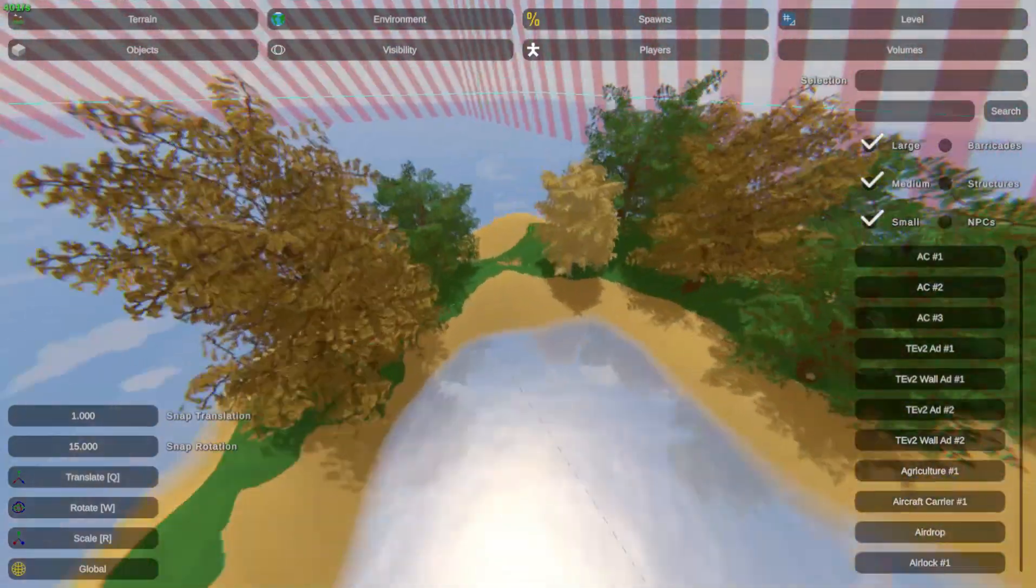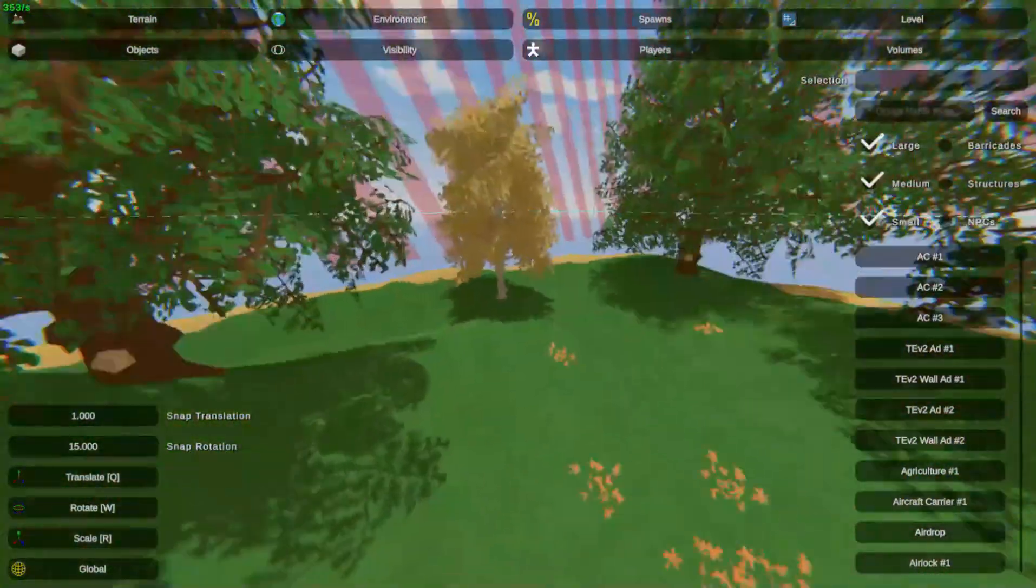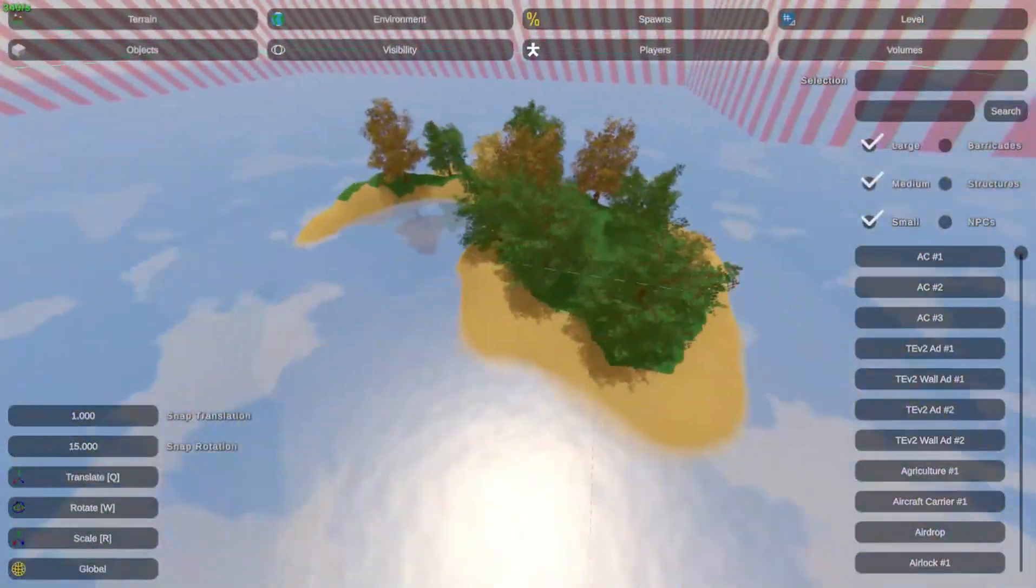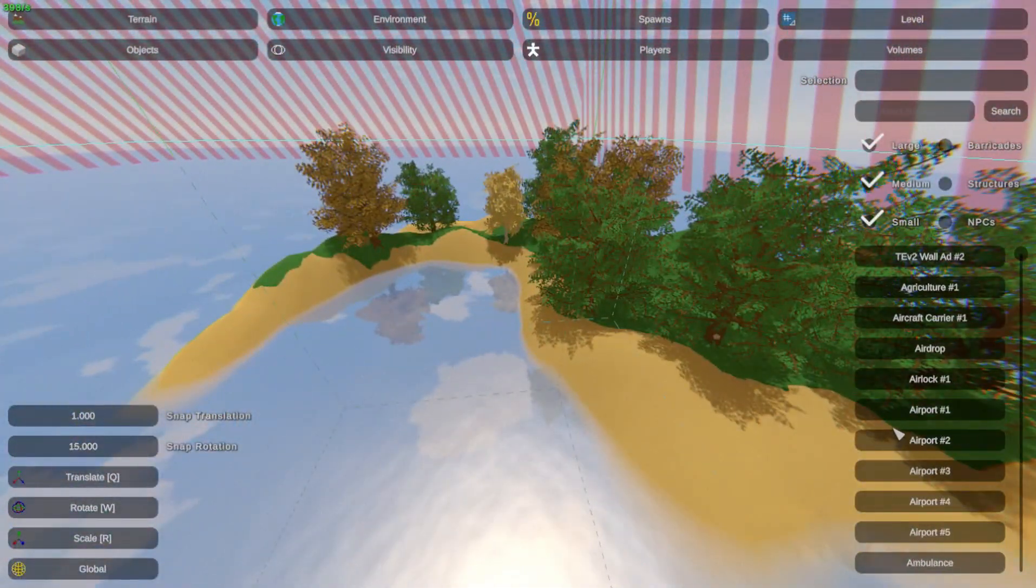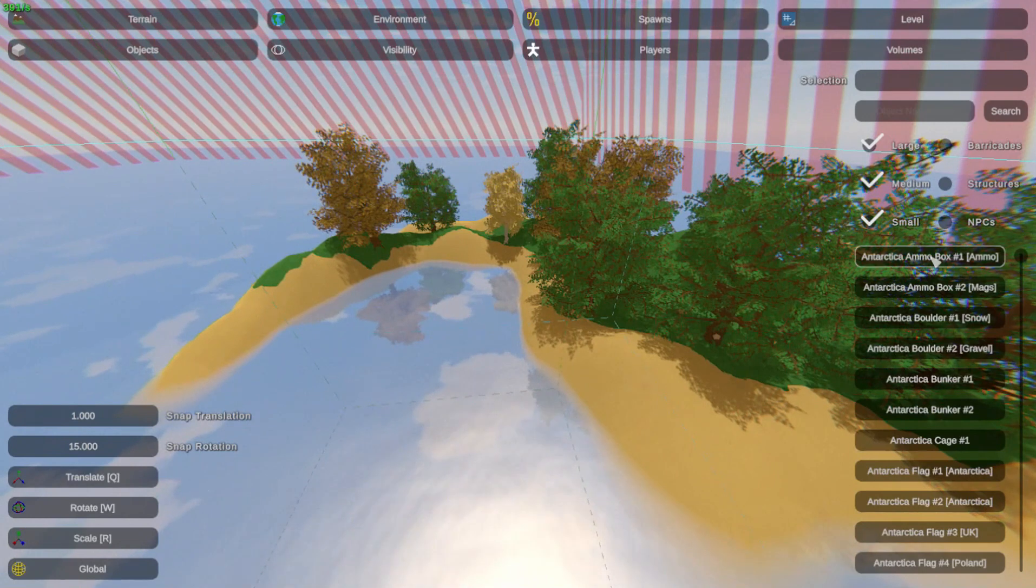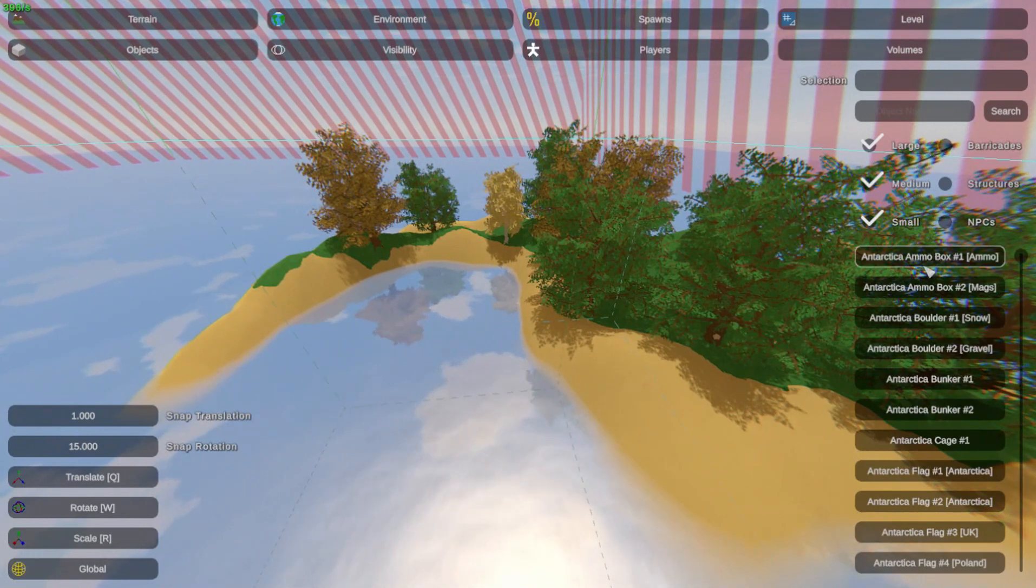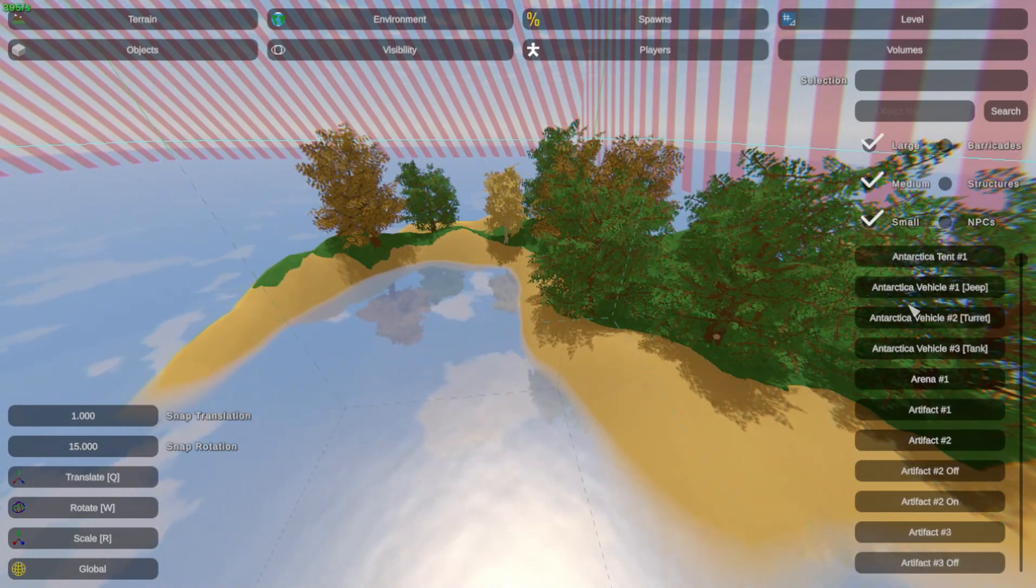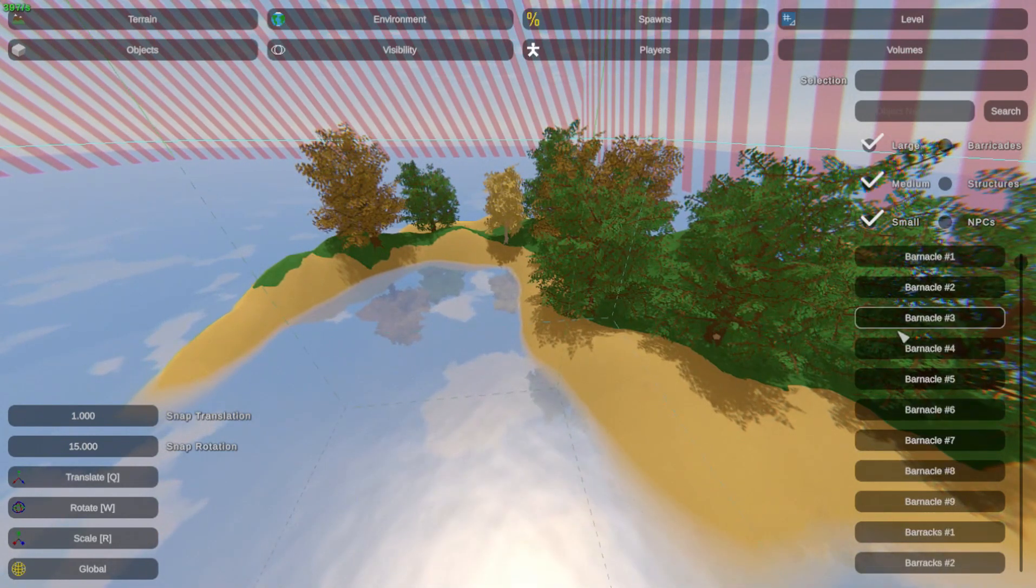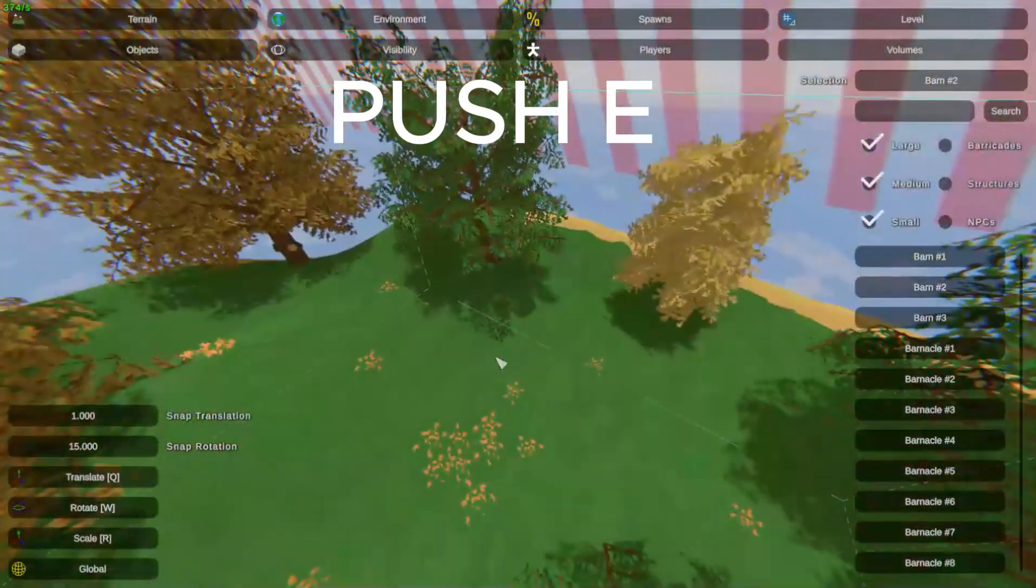Because there's only trees and sand right now, so let's add some human-made stuff. Now you see there's over I think 7000 different items you can make, so let's just put a small barn.